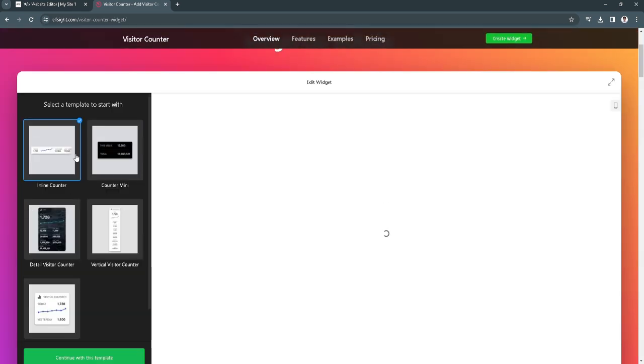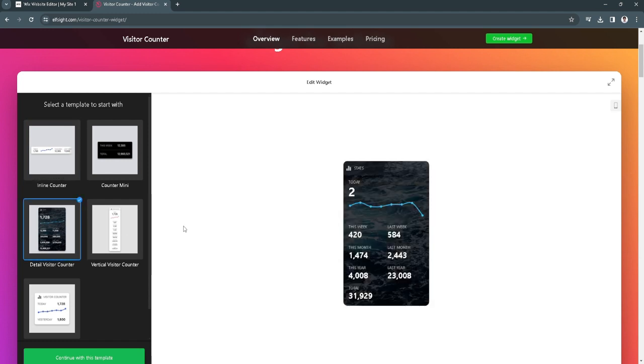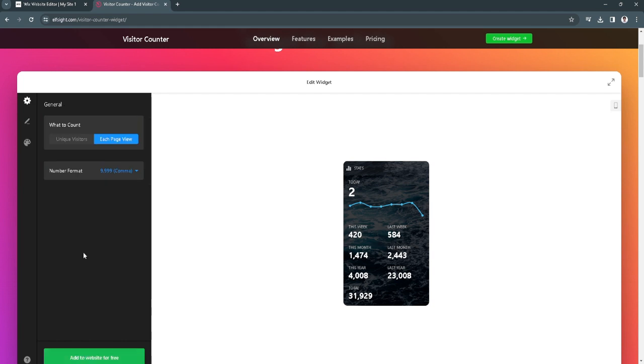Now as you can see, there are a bunch of different templates right here. Let's just use this template. Now let's click on continue with this template.